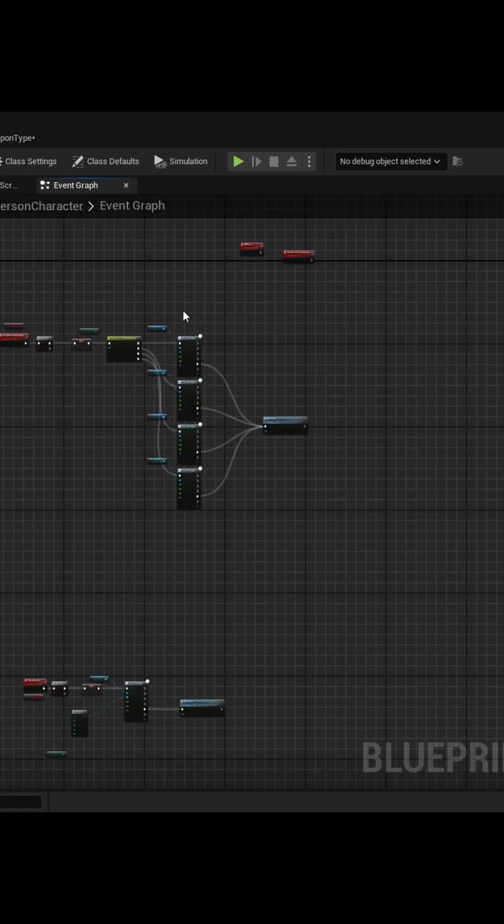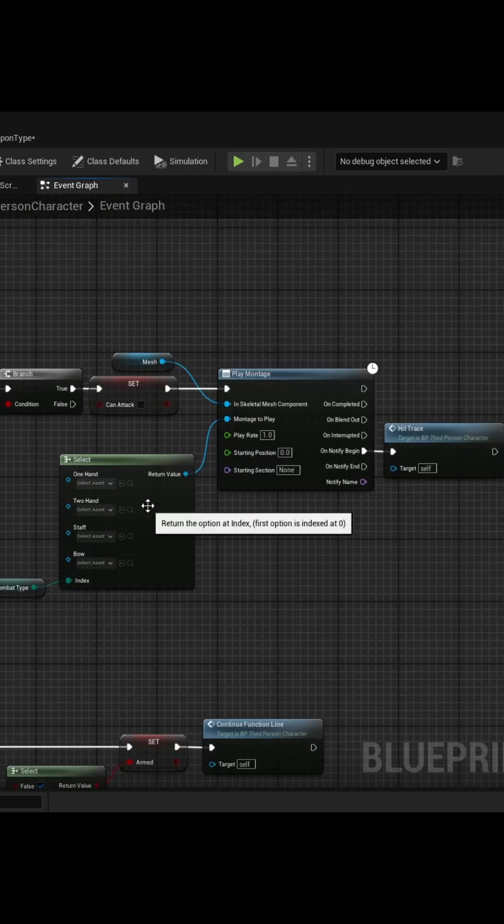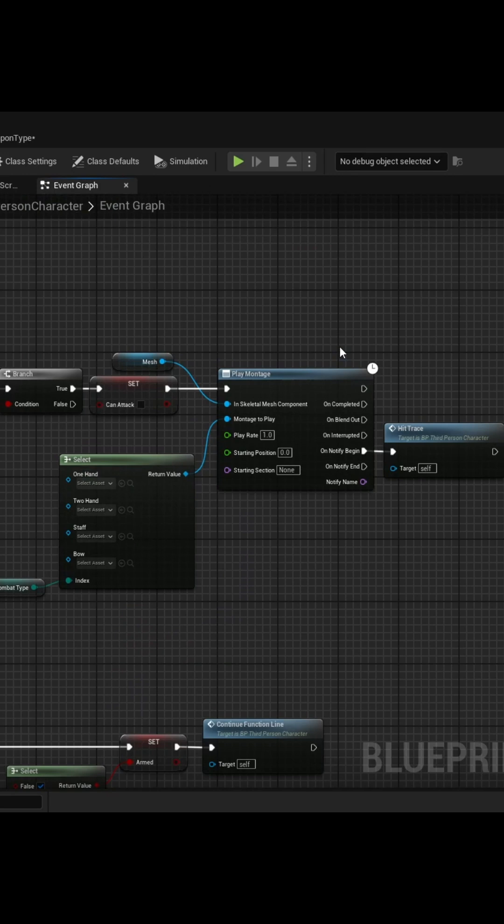And then it goes from that to that. So it's really handy in order to keep your blueprint graphs nice, tidy, easier to read. And these are just some of the reasons why.